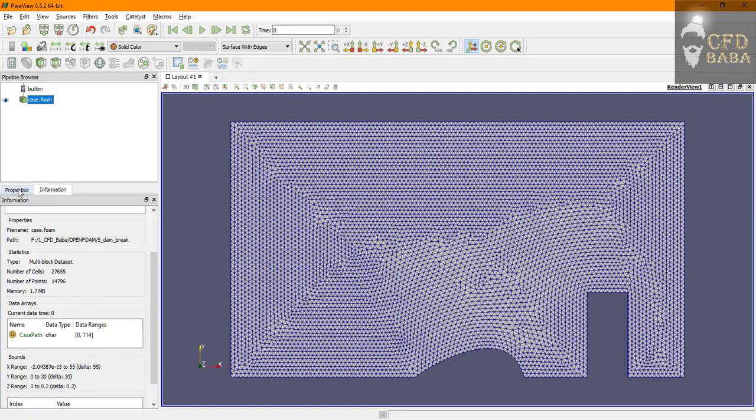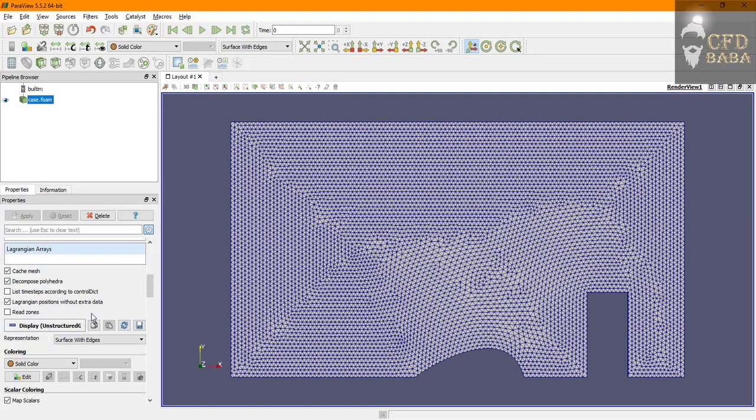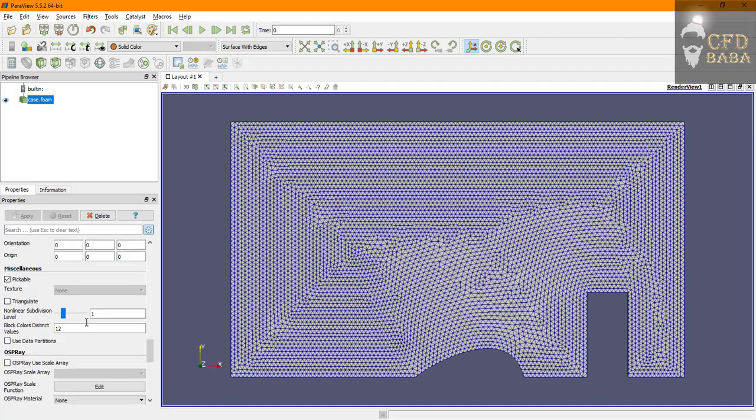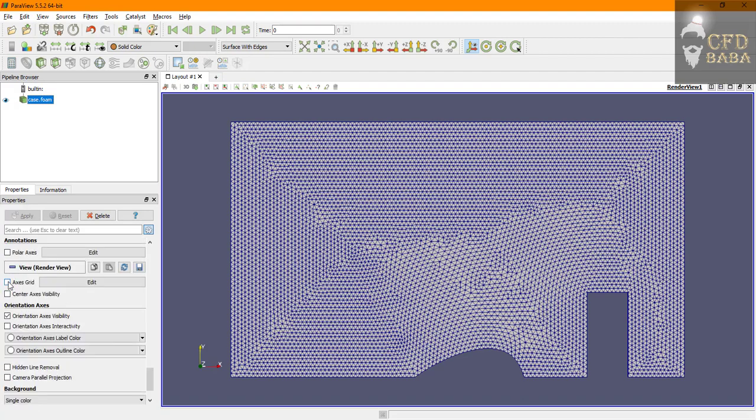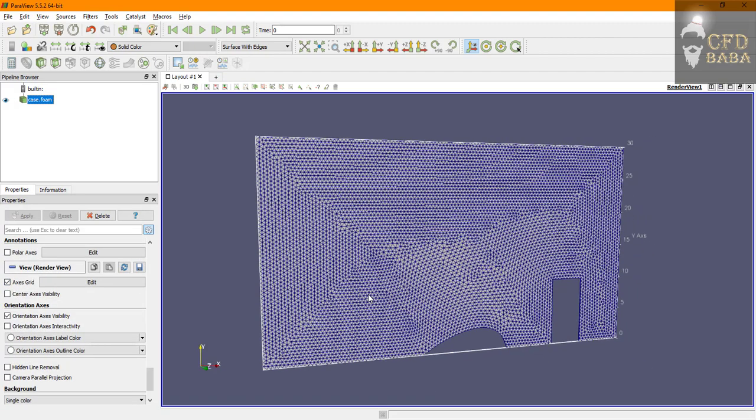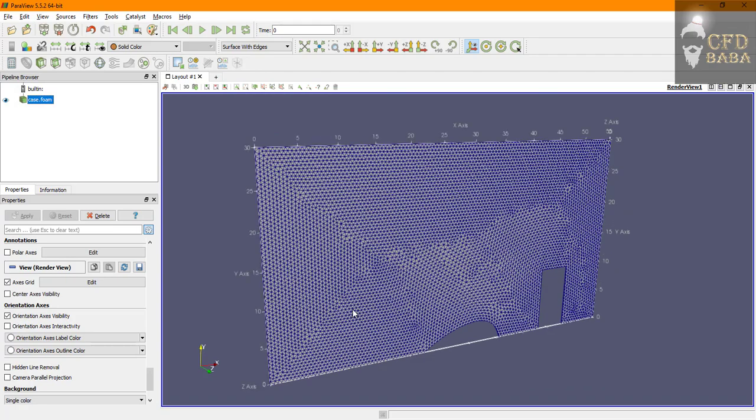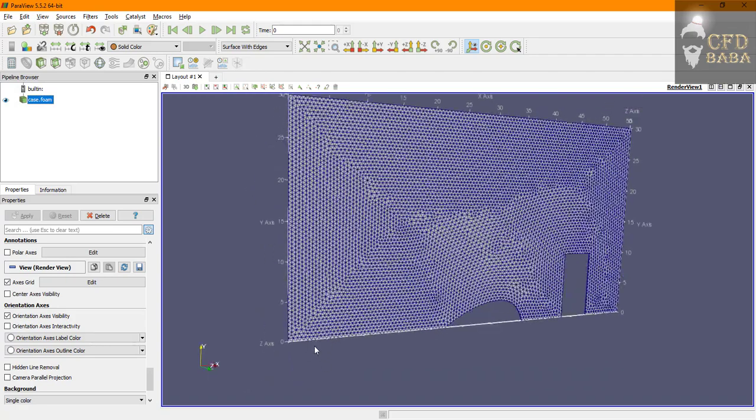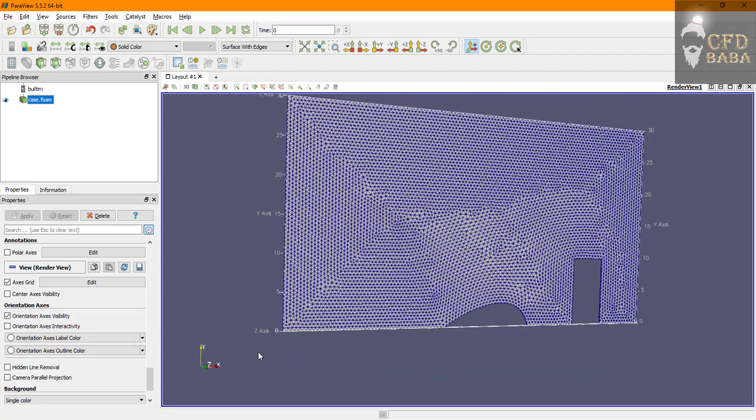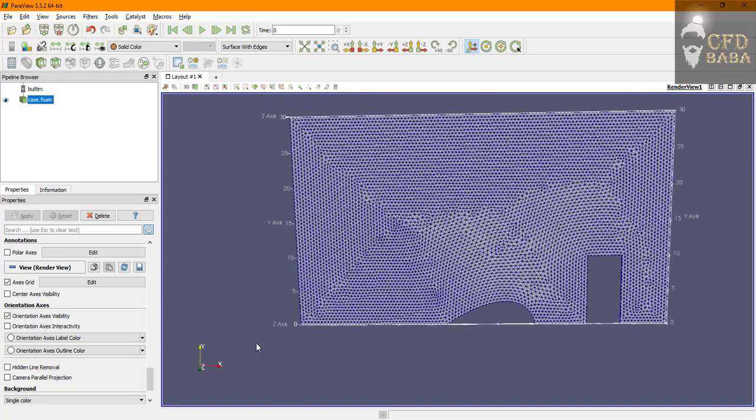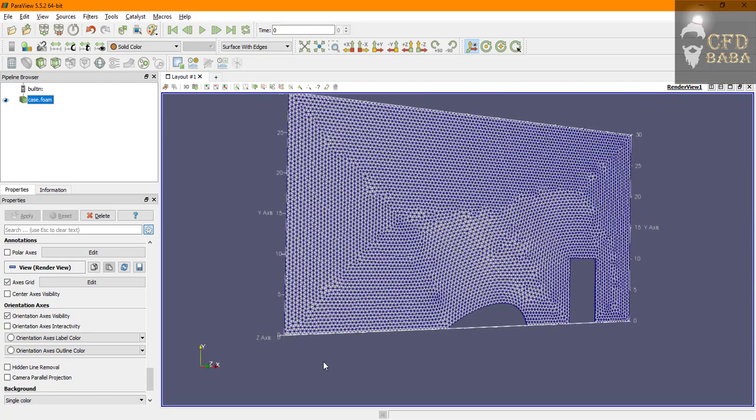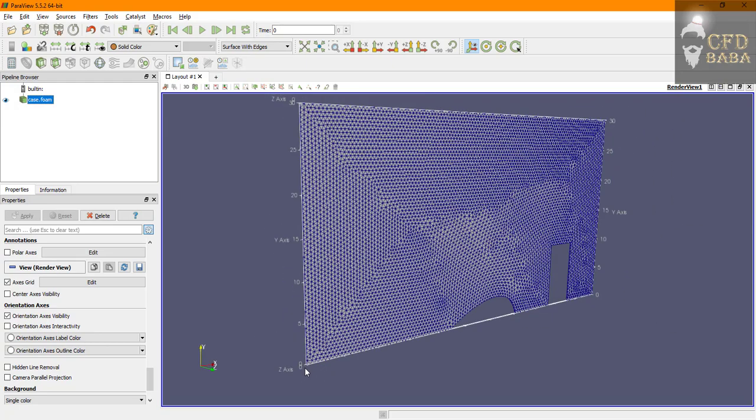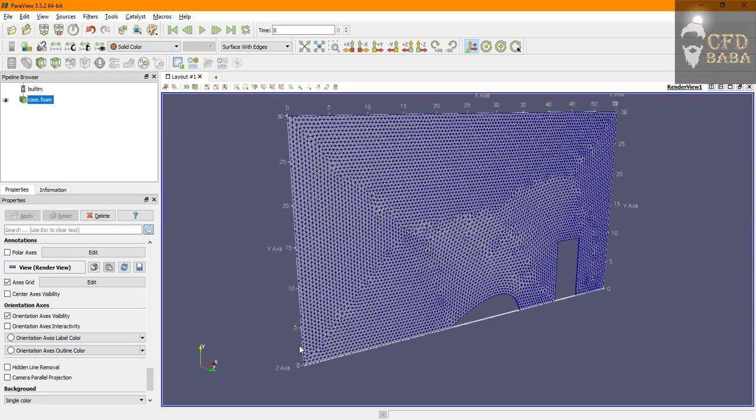To create correct dimensions go to the ParaView and here we can see that if we turn on the axis grid we can see that the geometry has the origin in the left bottom corner. That means 0,0,0 is at the left bottom corner.